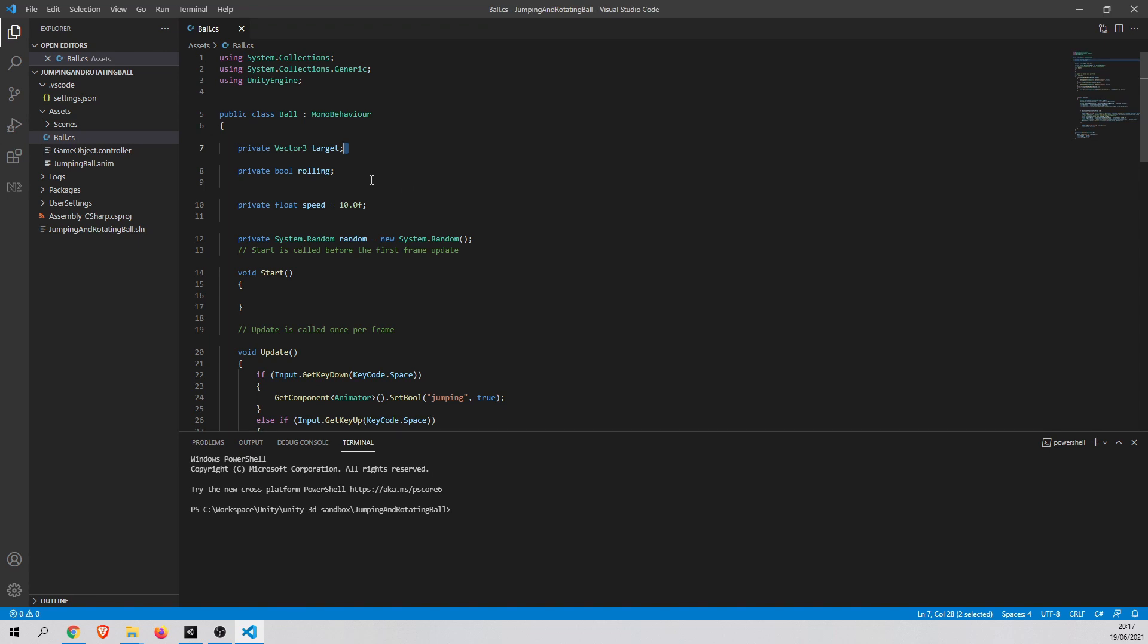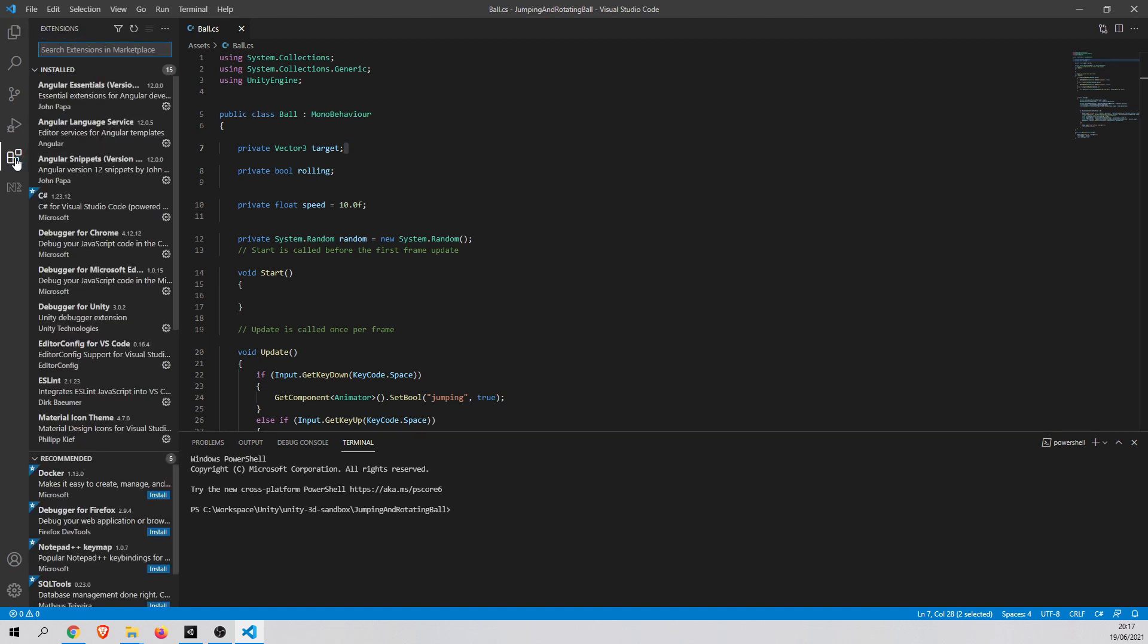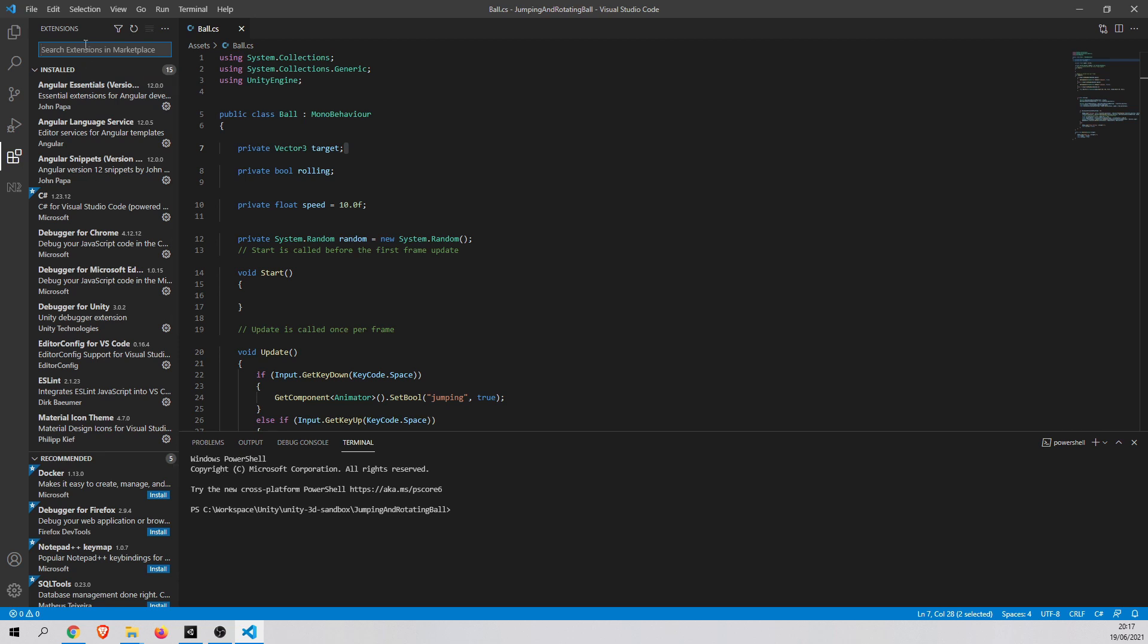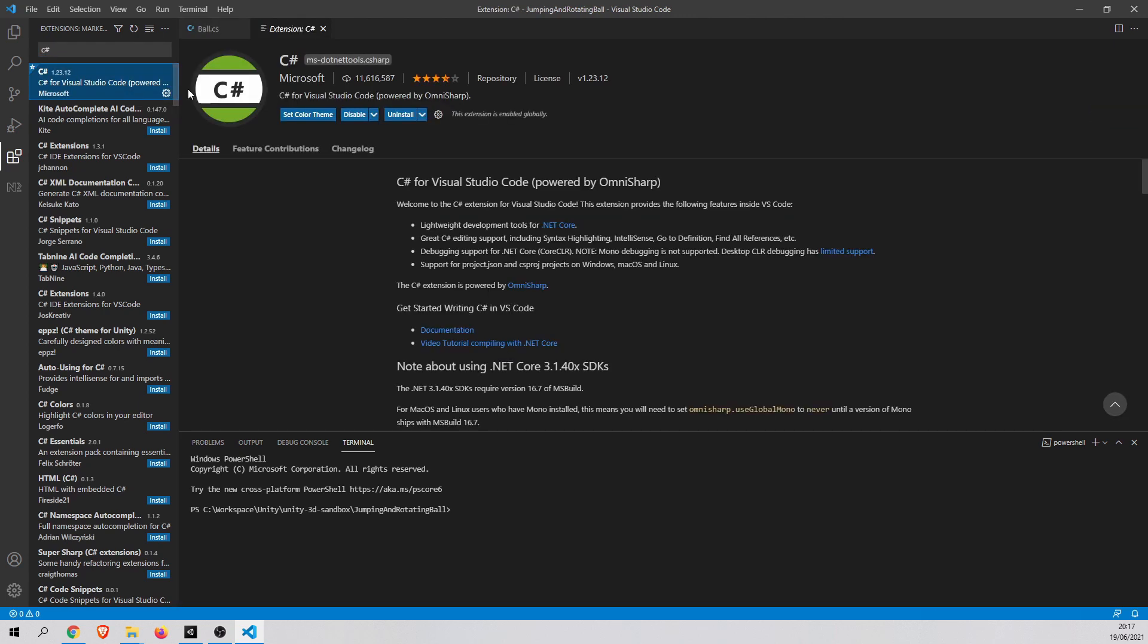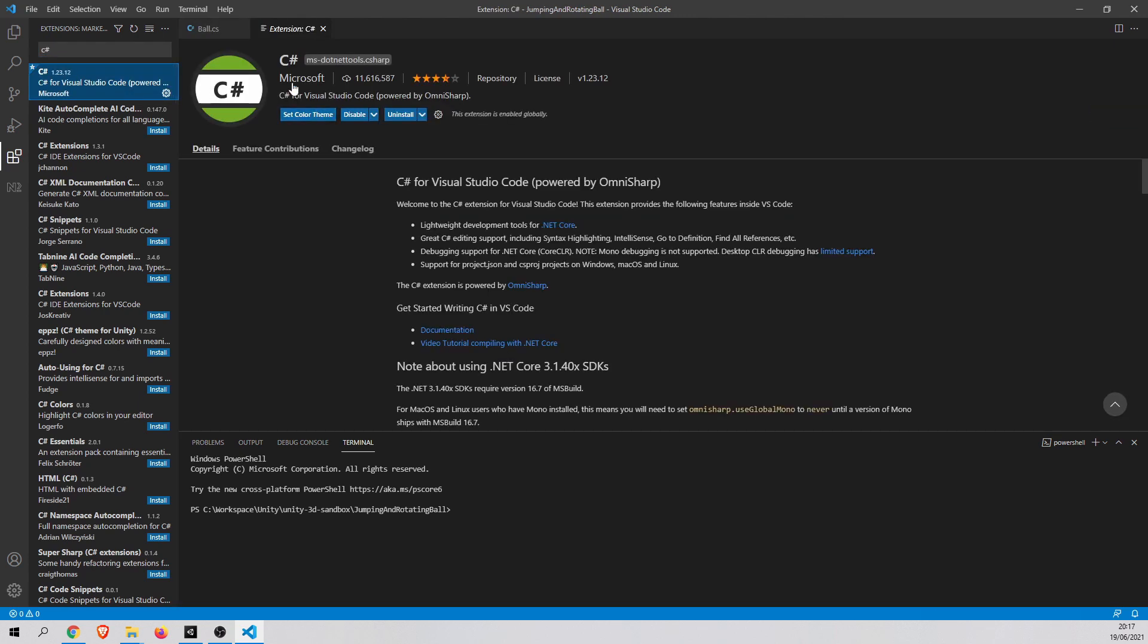Now what we want to do is we have to install some extensions to our Visual Studio Code. To do this, just go to Extensions tab here. And search for C-Sharp extension at first. And just install it. In my case, I have already installed the extension.